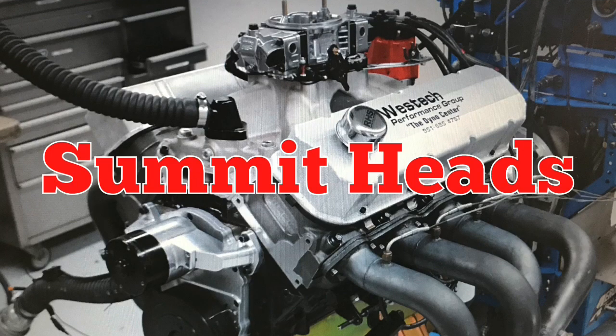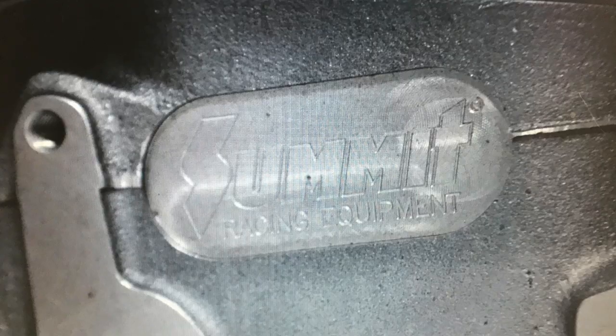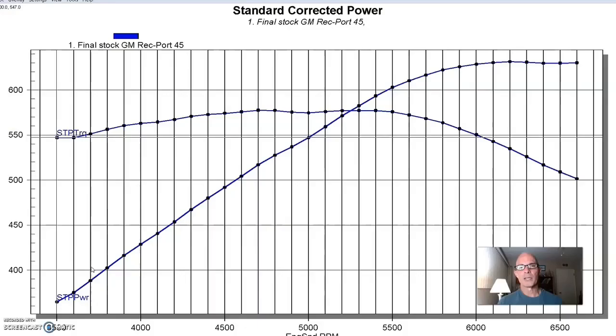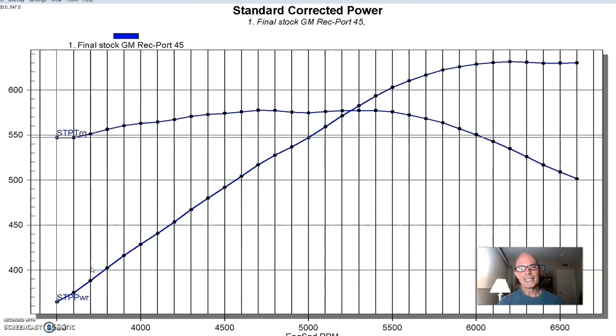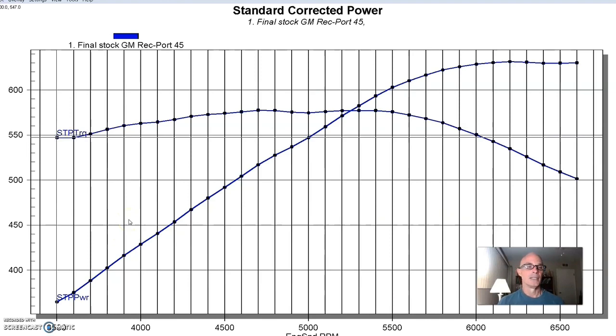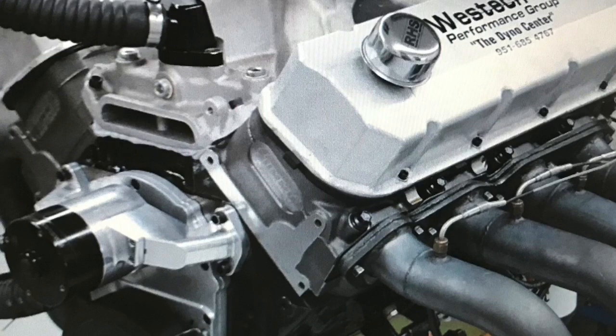After running the first set of heads from Pro Comp, we selected another set of iron heads. And unfortunately, I would have liked to have run a set of ported versions of this 080 head from the factory rec port head. But I didn't get a chance to do that. I didn't find anybody that had a good set that they could supply for us for the test. But we did something else. I actually ran a set of iron rectangular port heads from Summit Racing. So they're obviously a good upgrade to the factory head. And here's what happened when we installed the Summit rec port heads.